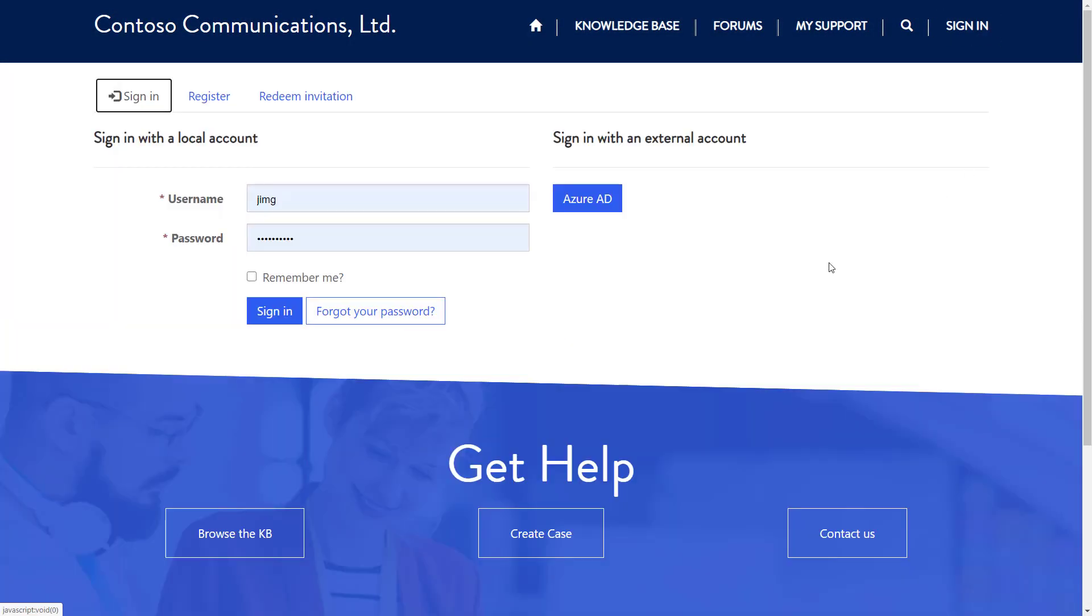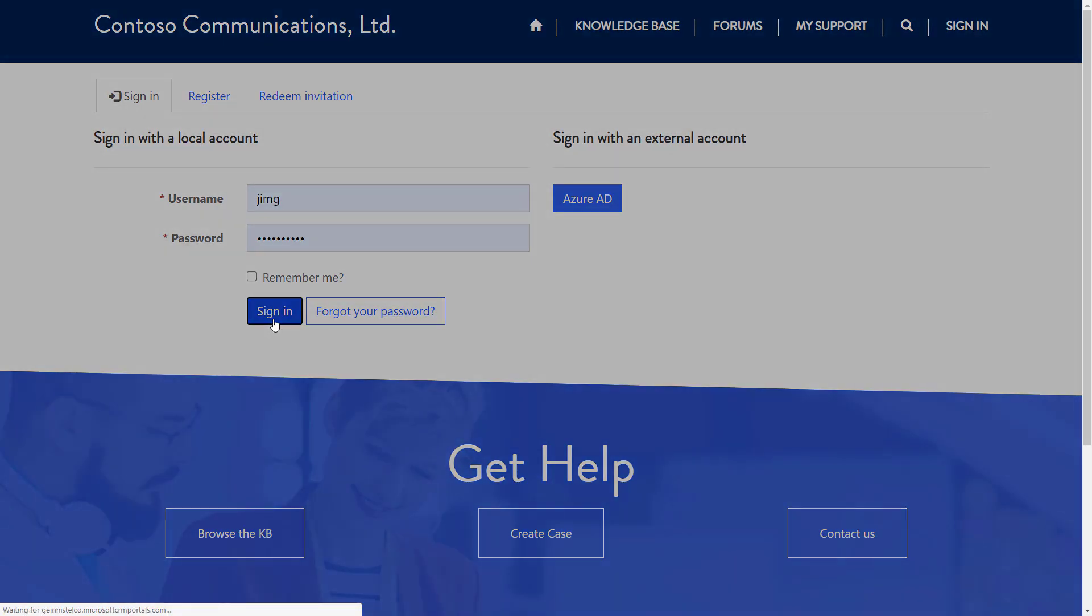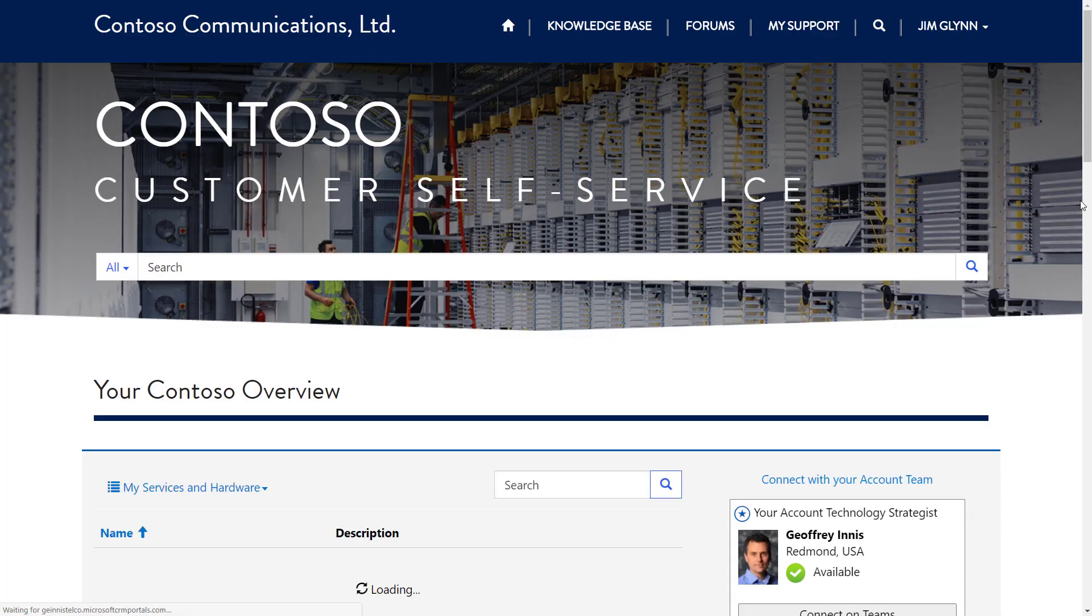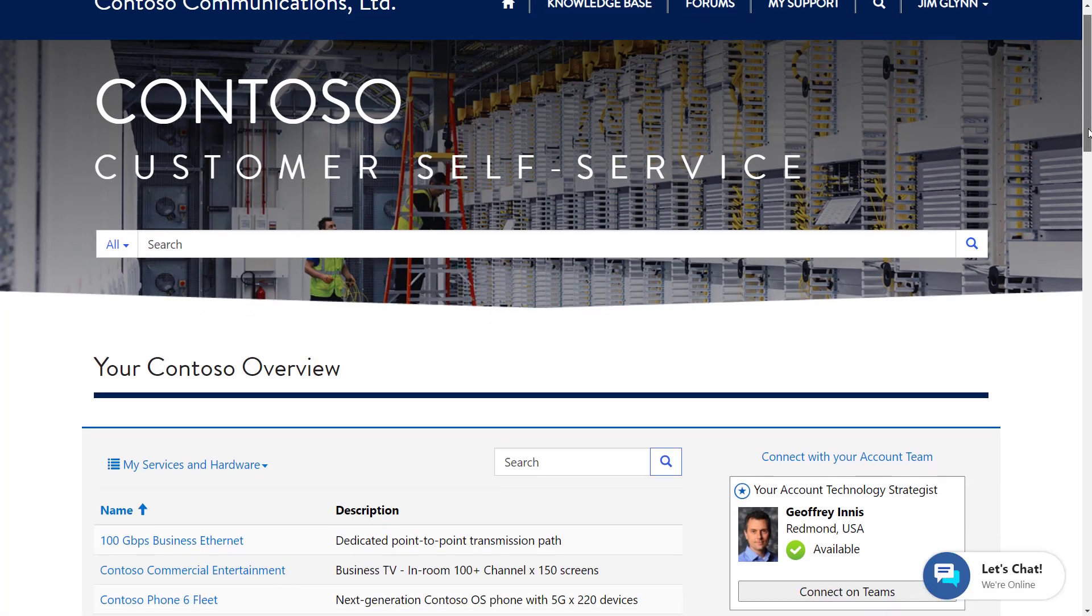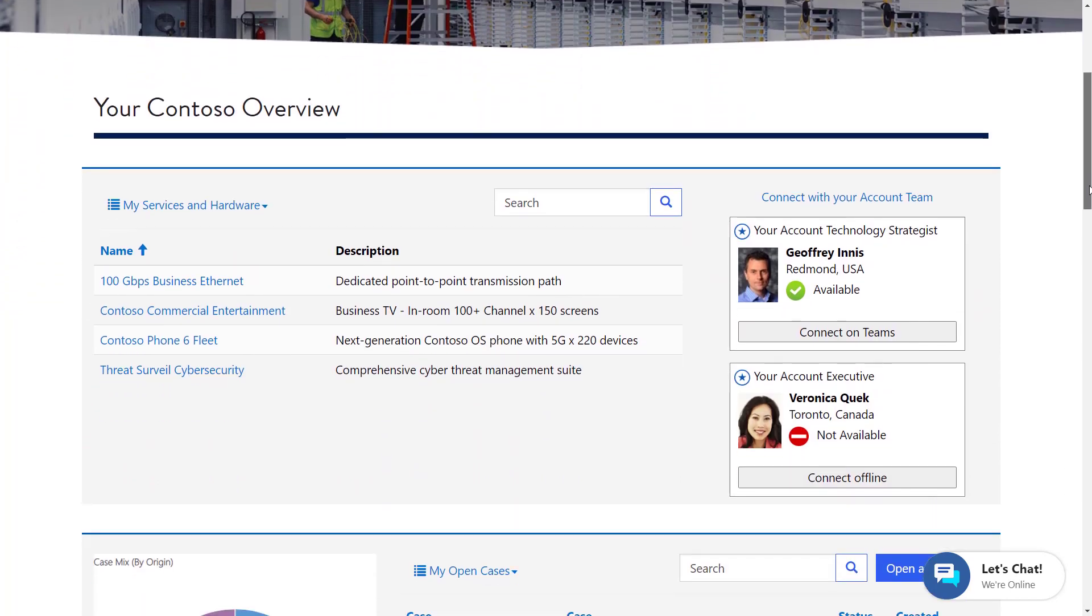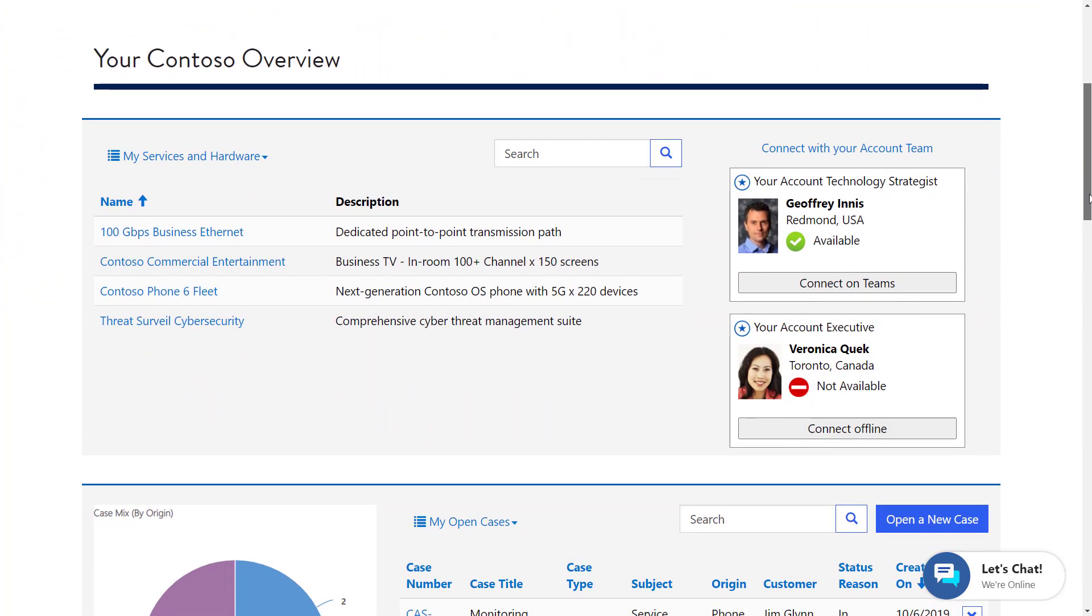Jim Glynn is a CIO at AdventureWorks, and Contoso Communications provides Jim and AdventureWorks with their enterprise telecommunications services.